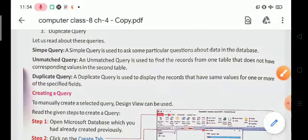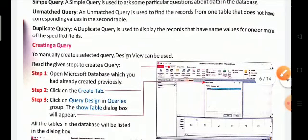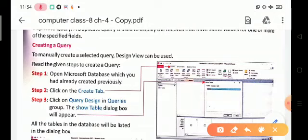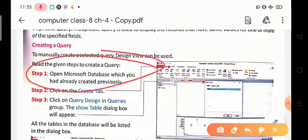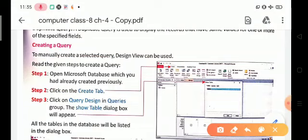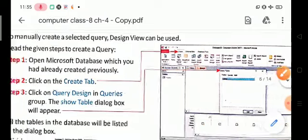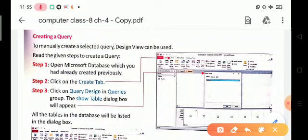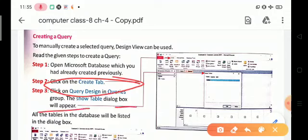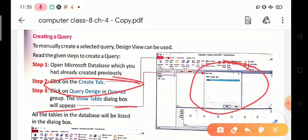To create queries in MS Access, follow these steps. Step one: open your Microsoft Access database. Step two: click on the Create tab option. Step three: click on Query Design in the Queries window — the Show Table dialog box will appear.